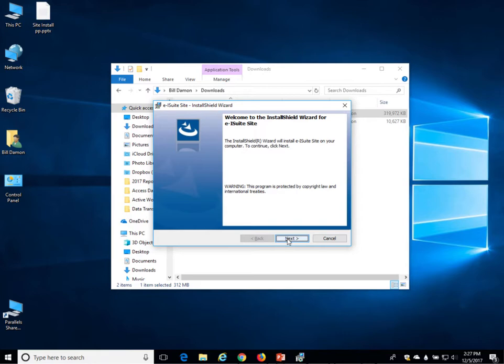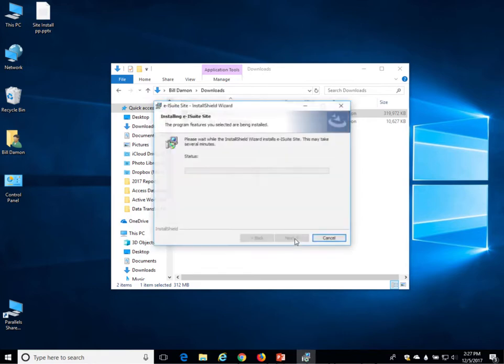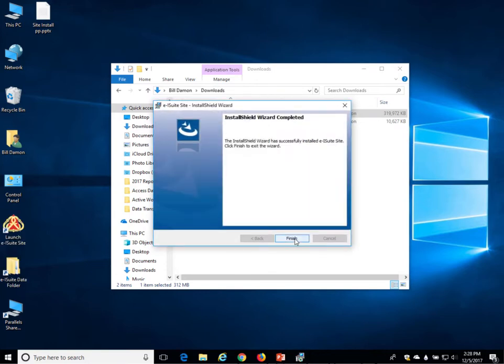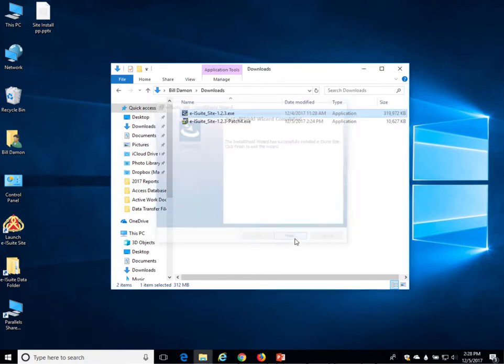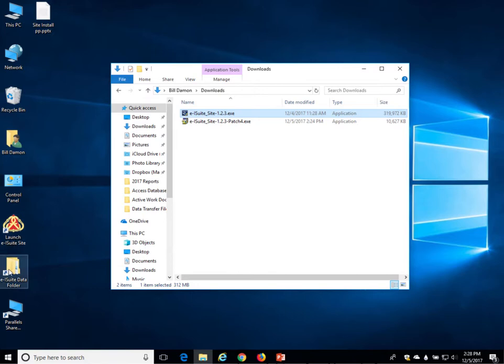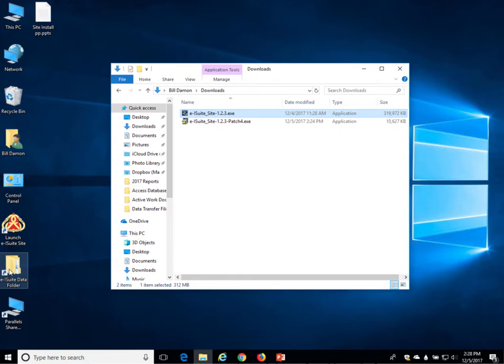When the installer gives you a welcome message, just click on next and then click on install. It will go ahead and install E-ISuite Site. When the Install Shield wizard completes, just click on finish. You've now installed E-ISuite Site, and you'll notice you have two icons on your desktop that weren't there before: the Launch E-ISuite Site icon and the E-ISuite Data Folder icon.